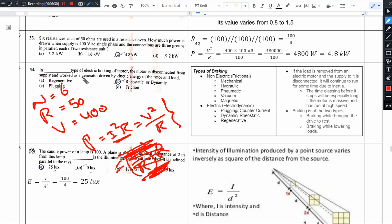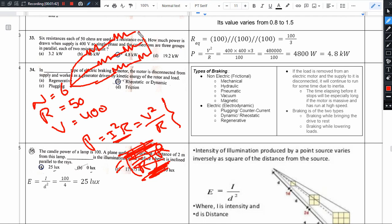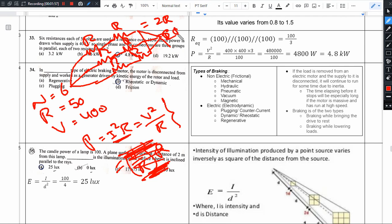The connection is three groups connected in parallel, with two resistors in each group. So in each branch there is a resistance of 2R. With three such branches in parallel, the effective resistance is 2R/3, which equals 2 × 50 / 3.